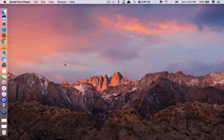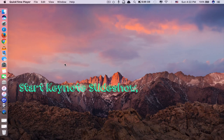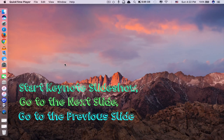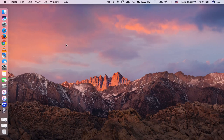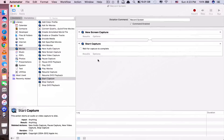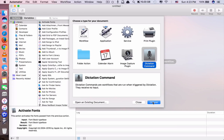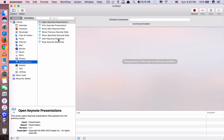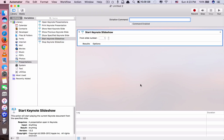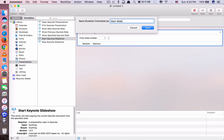Let's move on to trick number three - the last trick. Trick number three is to start a Keynote slideshow, go to the next slide, go to the previous slide, and stop the slideshow using just your voice. You want to control your Keynote presentation with only your voice. Go to Automator, click on dictation command, go to Presentation, and double click 'Start Keynote Slideshow'. Name it 'slideshow', tick enable, and save as 'start slideshow'.